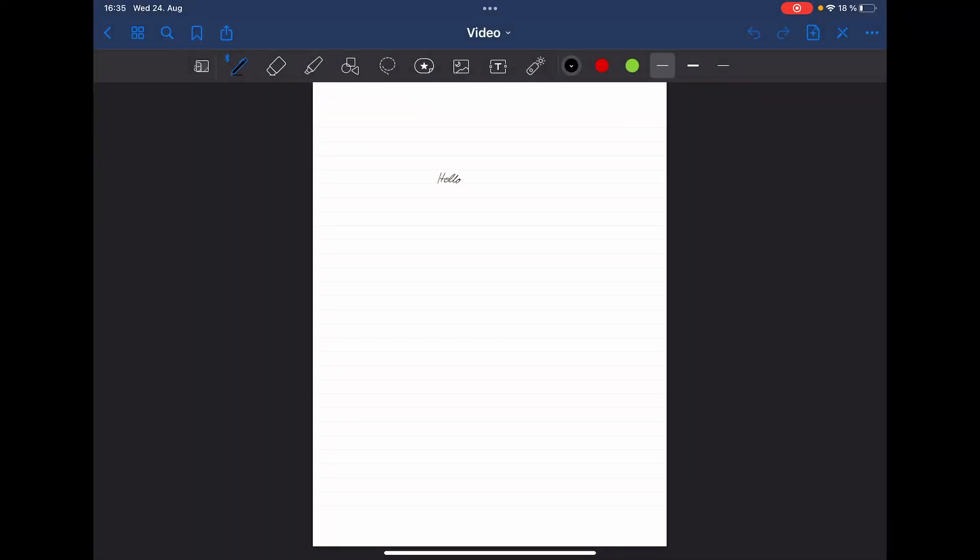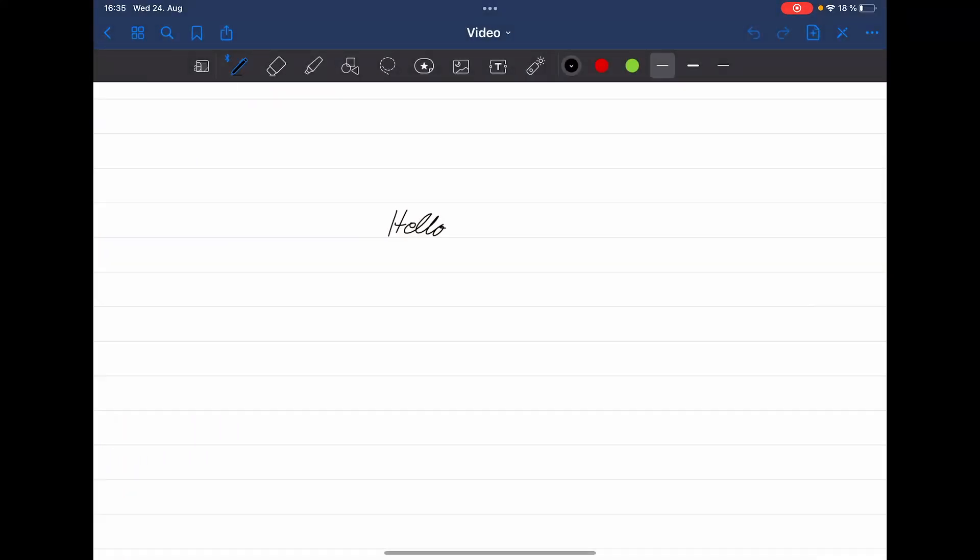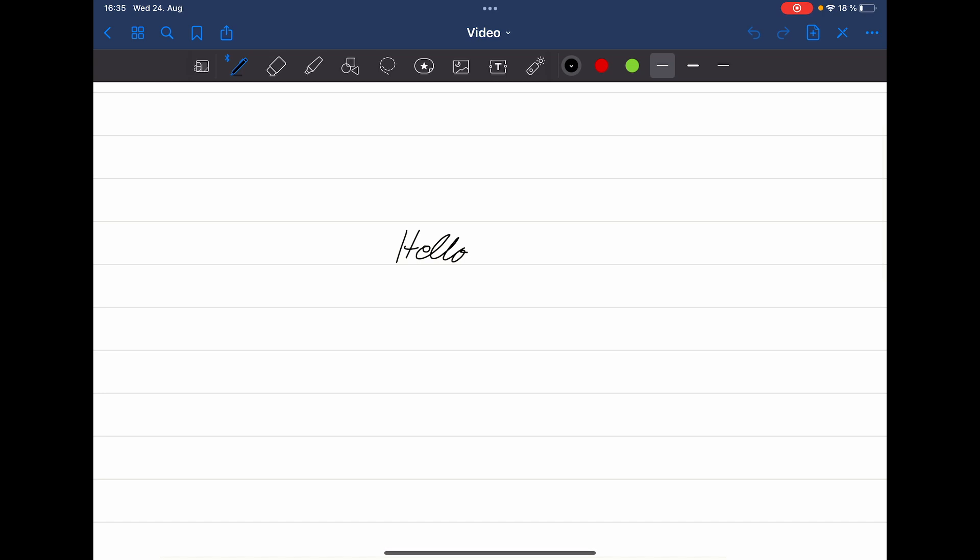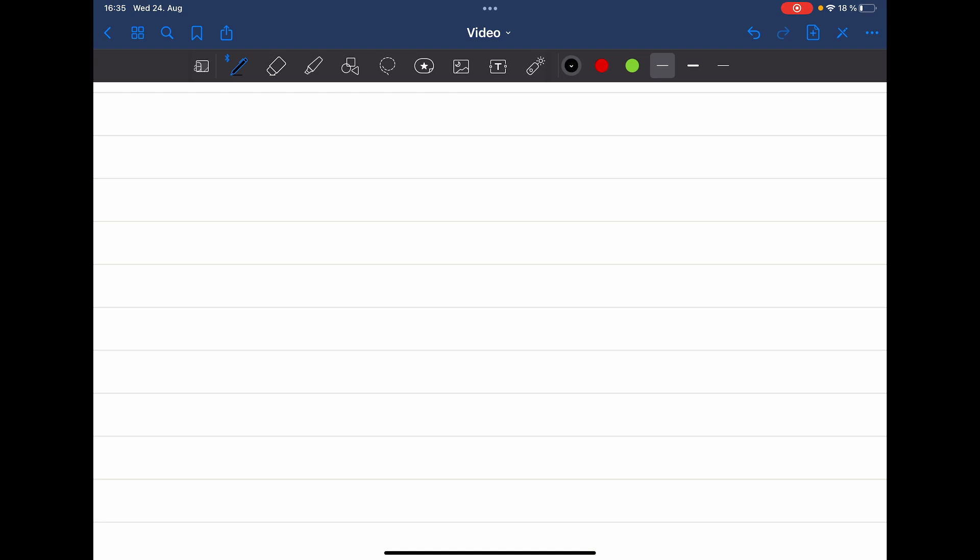And as you can see here we have our notebook again and all your edits and so on are still there. That's why I wrote 'hello'. And for example if I click on the eraser I can also erase it. So if this video could help you please leave a like and subscribe. Thanks for watching and bye!